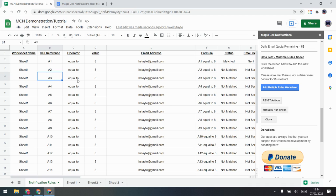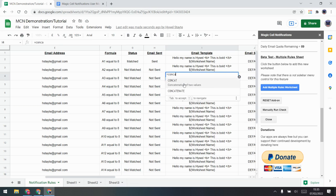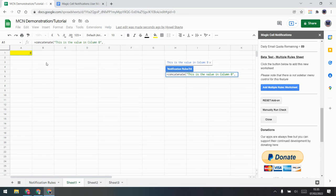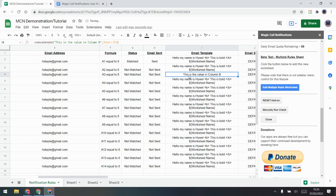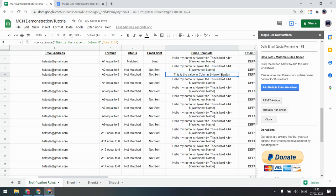One thing with single notification rules is you know exactly what row the data is on. So for the A3 rule, if we wanted to use the value from B3 in our email, we can actually do that using a formula. Instead of a plain email template, we use CONCATENATE — for example, 'This is the value in column B' concatenated with a reference to Sheet1!B3. If I put a name in B3, it will filter into the email when it sends.